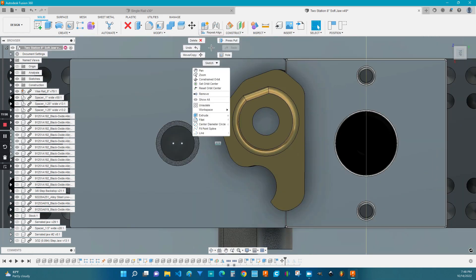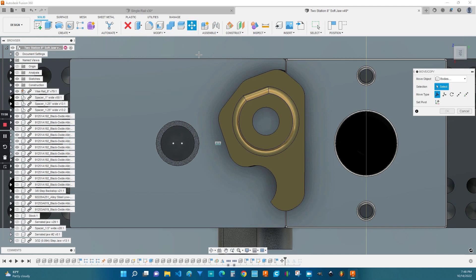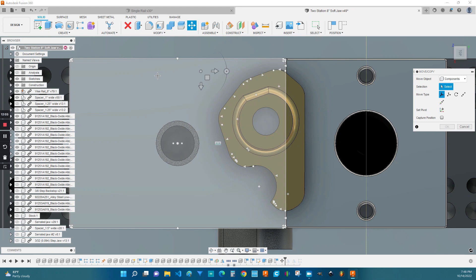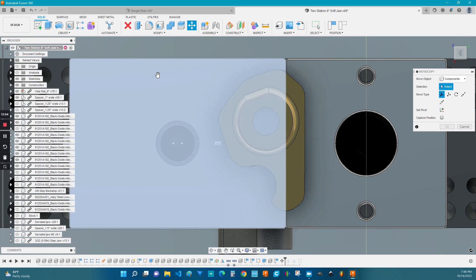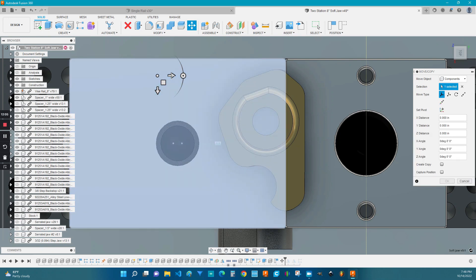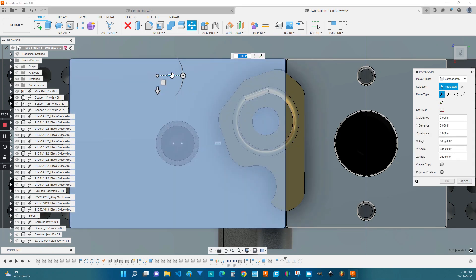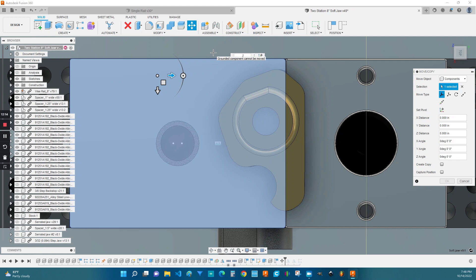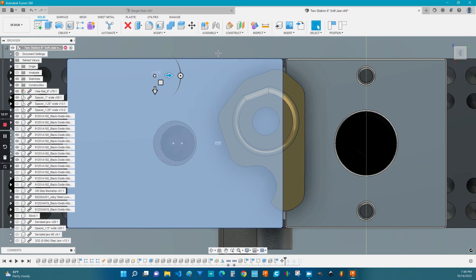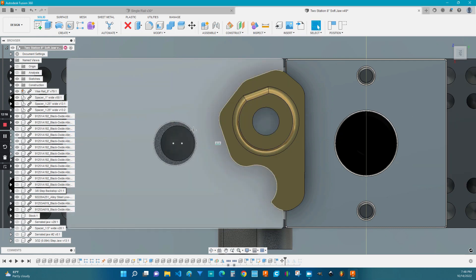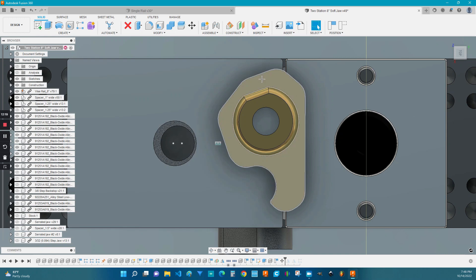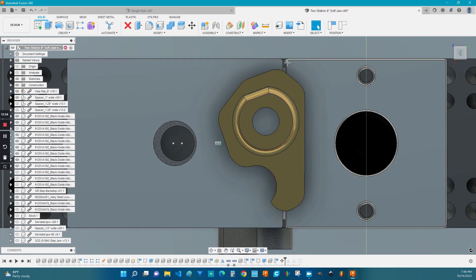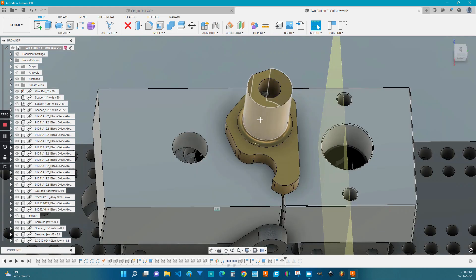Well, the easiest thing to do is to use the move copy command again. Click on the bodies or components option. And we want to click on this arrow right here because this is in the direction we want it to move. And positive is with the arrow and negative is against the arrow. So we're going to go negative 25 thousandths and you can see that's a very good position. It's not fully open, but it also gives us plenty of room to close the jaw.